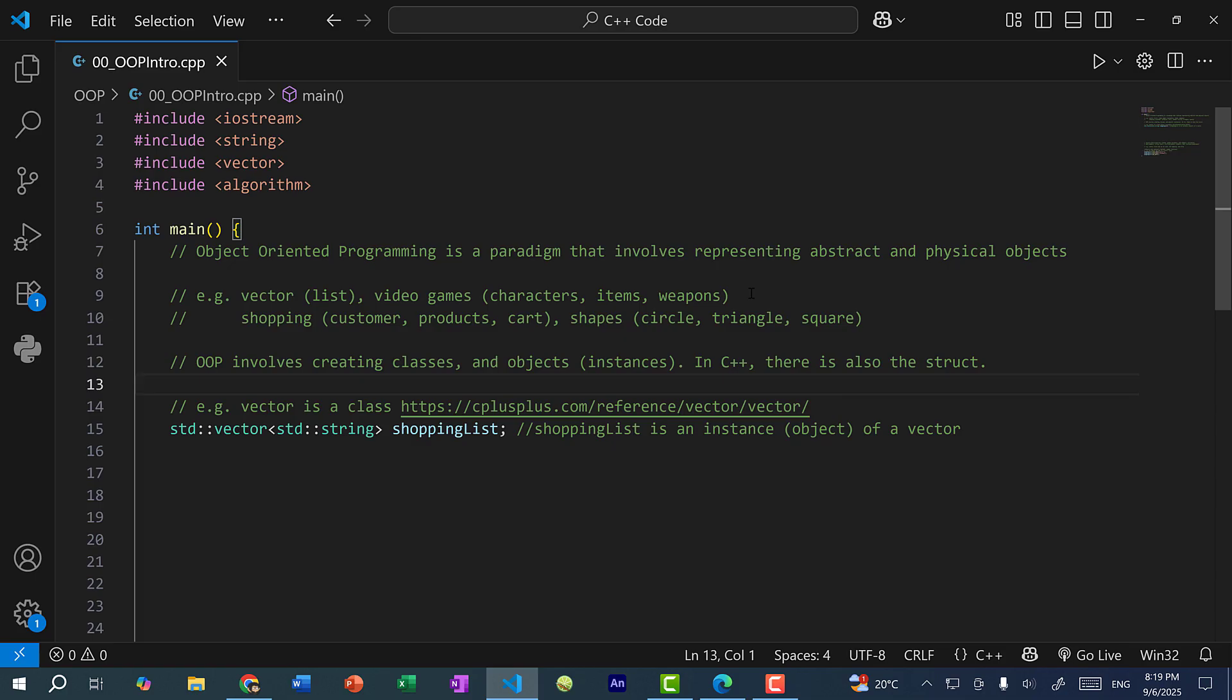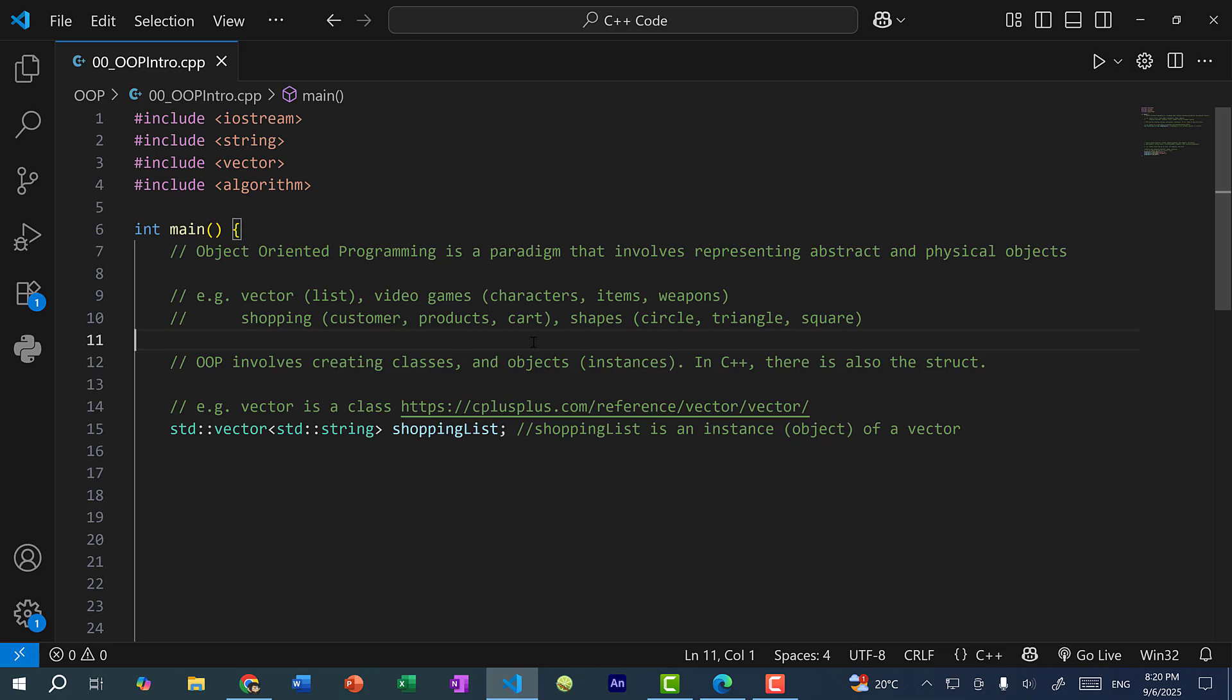And if you ever do online shopping, you can also represent customers. So we have the name, the address of the customer for products, we have the name of the product, and the price, and the shopping cart. This can be represented as a vector of products. And over here, we have shapes. If you work with math, you can have circles, triangles, squares. So you can have the width and height be represented. So object-oriented programming allows us to represent all these abstract and physical objects in code.